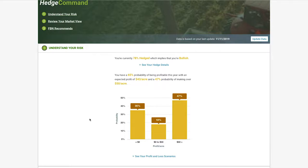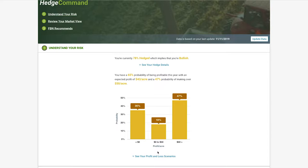We've got a 35% chance of losing money this year, an 18% chance that our profit falls between $0 and $50 per acre, and a 47% chance of making more than $50 per acre.